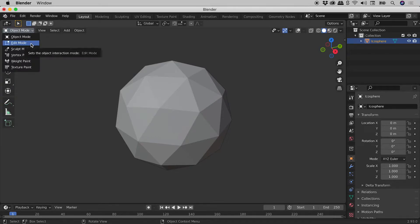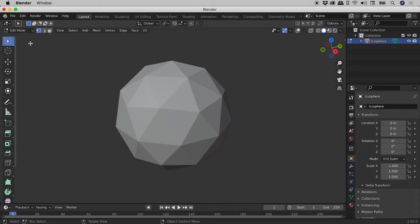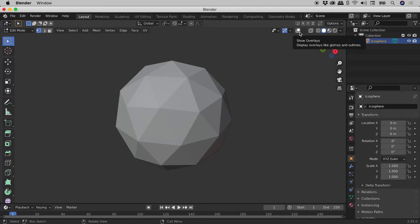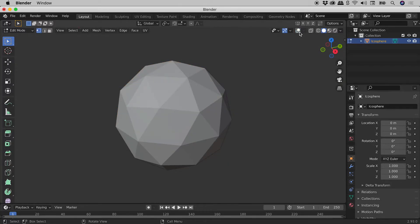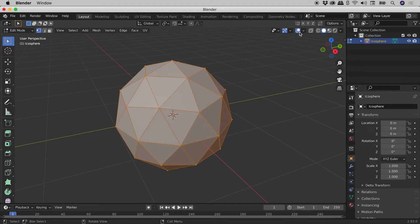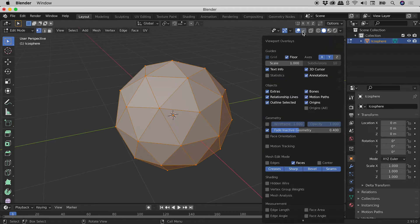Jumping into edit mode and can't see all of those selected vertices, edges, or faces? Again, make sure the overlays are turned on. Like before, the arrow gives you access to control what is and isn't displayed.